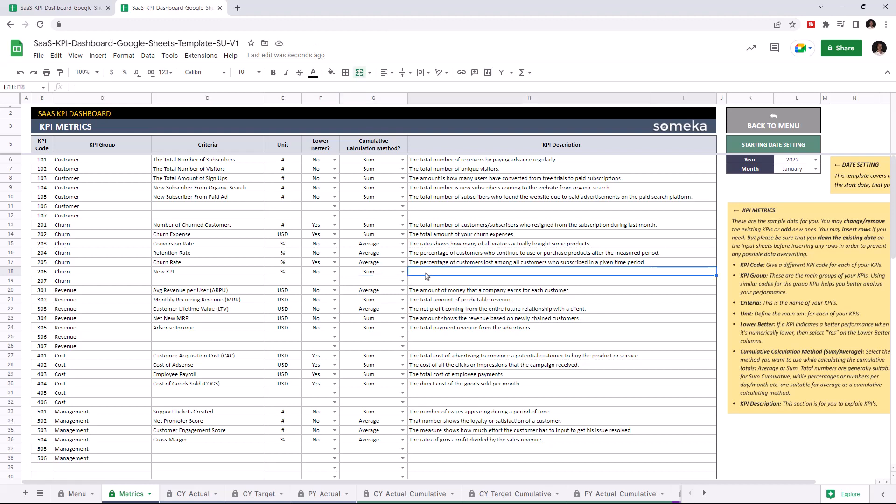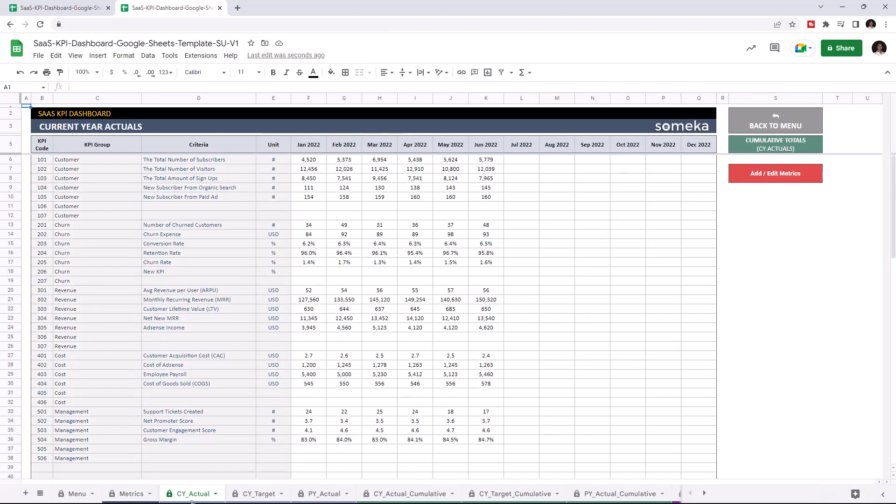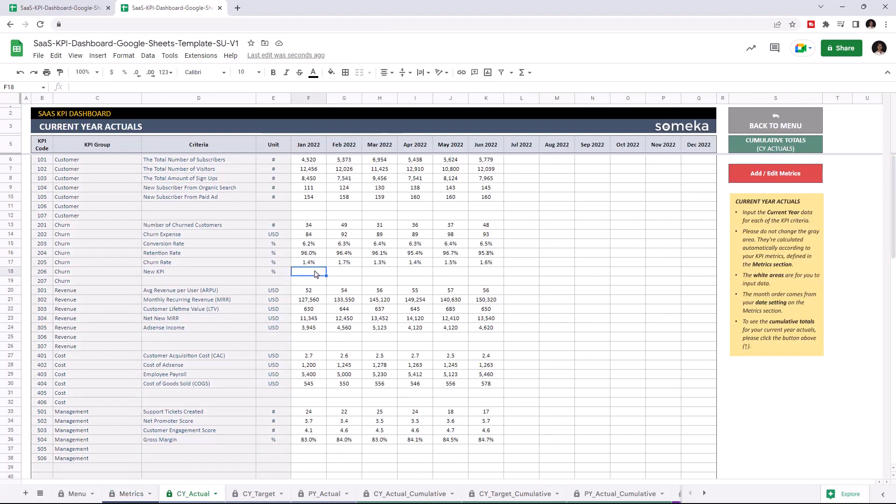Now I'm going to add the new KPI value to all tables, starting with current year actuals. Now I'm going to write the values manually, but of course you can easily copy and paste your data from an external source.